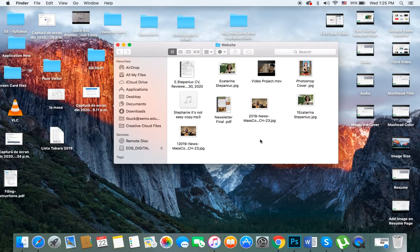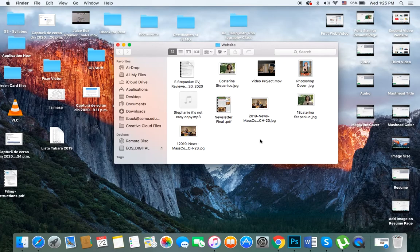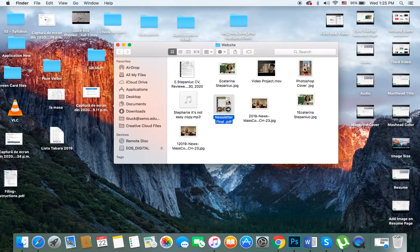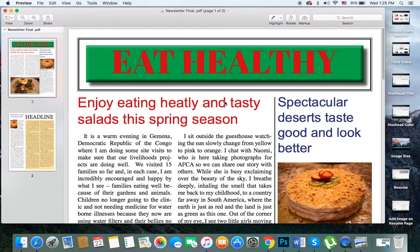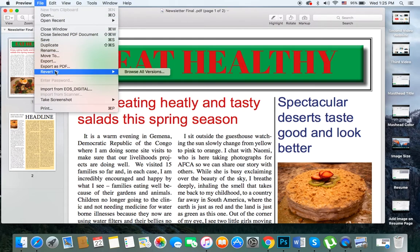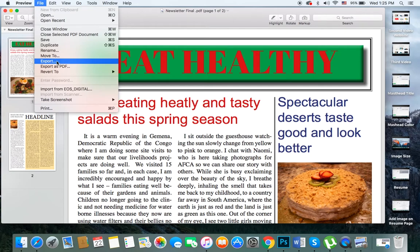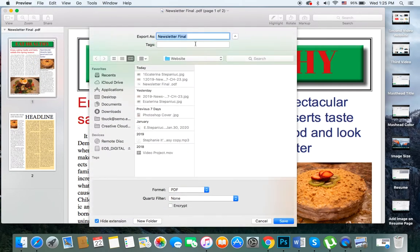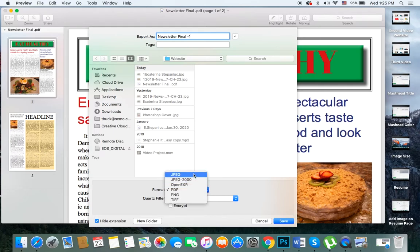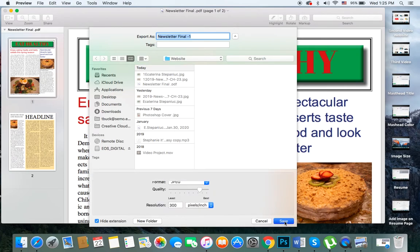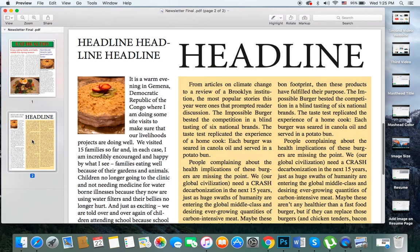Before we create the last page under the work link, we need to find our newsletter PDF file. Double-click on it and export it as a JPEG. Remember, we can only upload JPEG versions of our project. I'm going to do file export. When you export PDF documents into JPEGs, they usually export one page at a time. Under format, make sure you select JPEG and save it into your folder. I'll hit save.